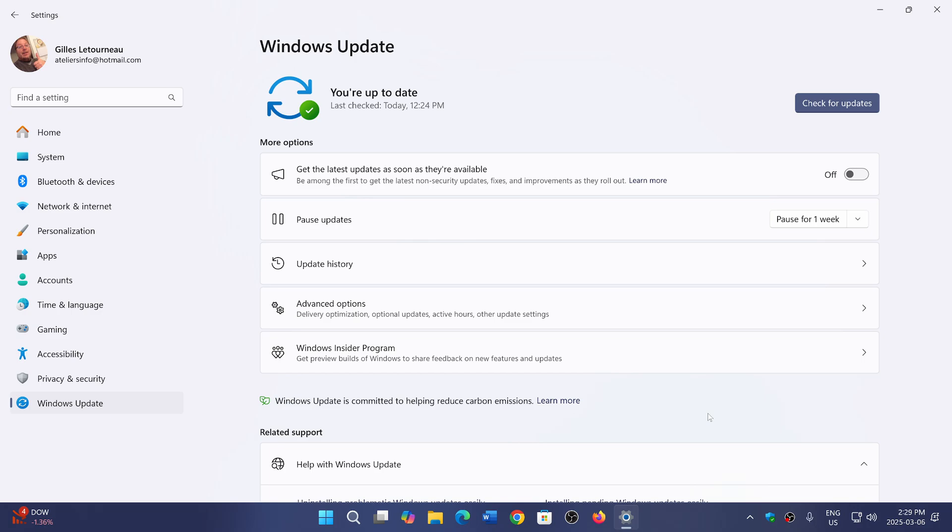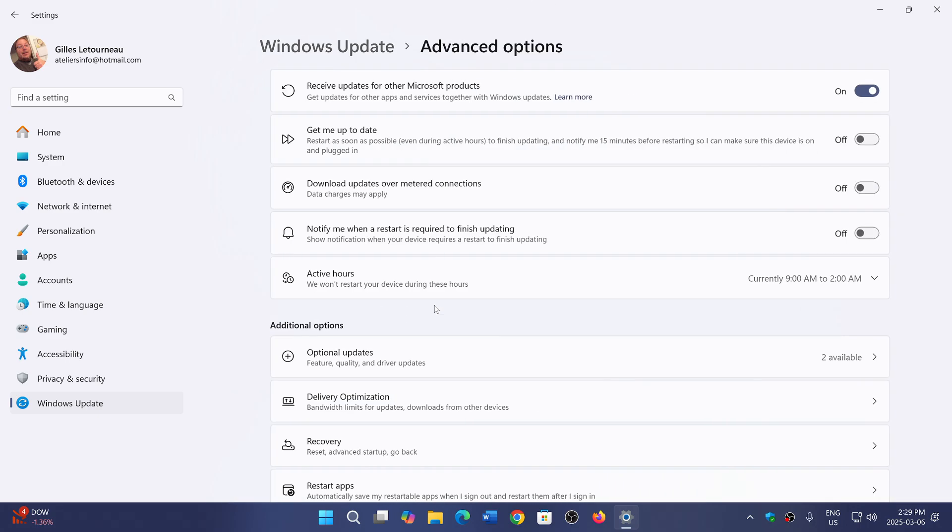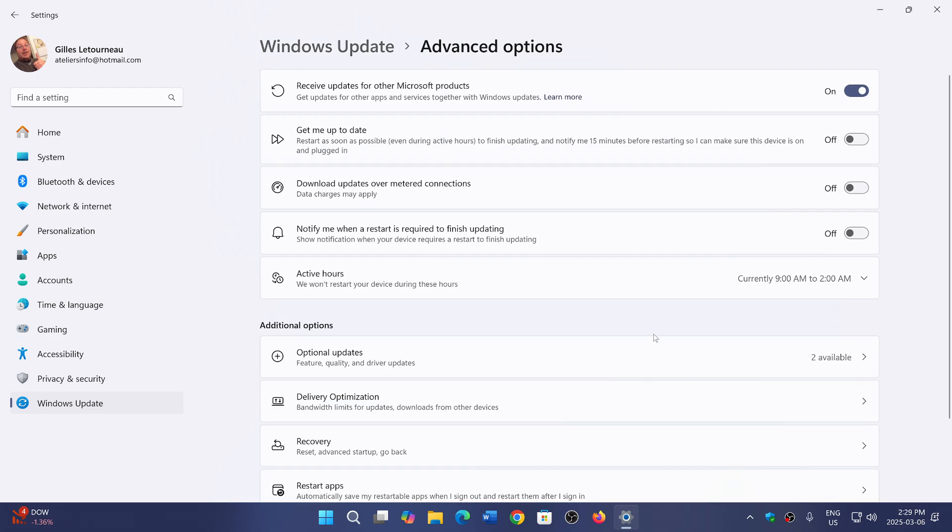So what are these features? It's called active hours. If you don't want Windows update to pop up saying it's ready to restart right now, there's an option in the Windows update section of the settings. In Windows 11, you'll find it in advanced options where you'll see something called active hours.